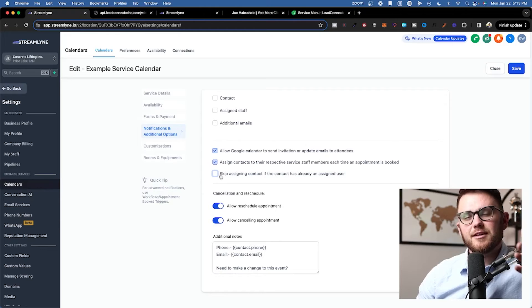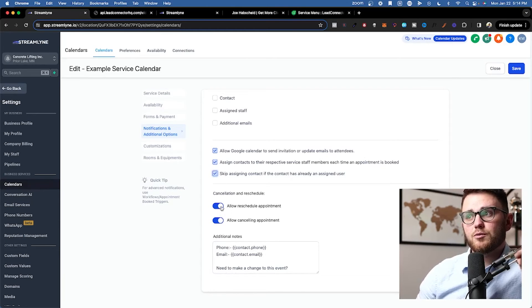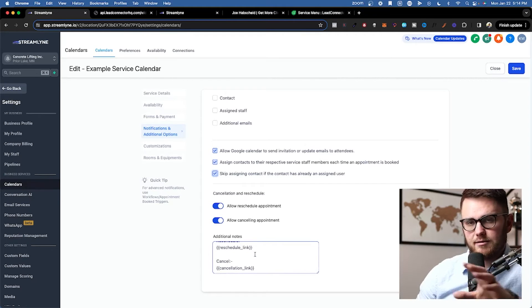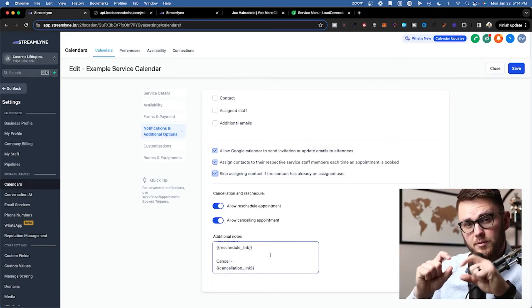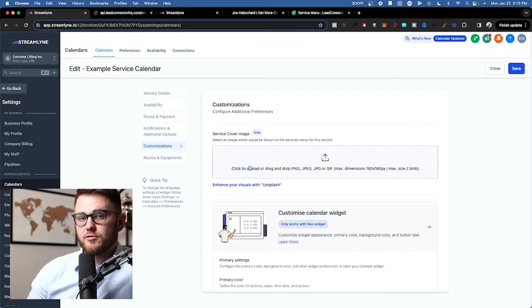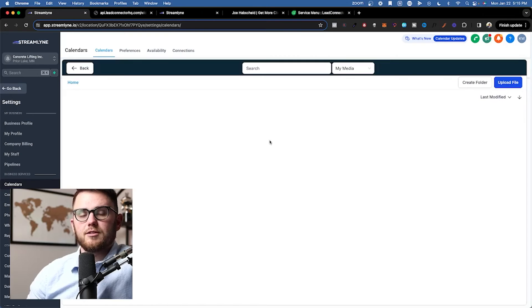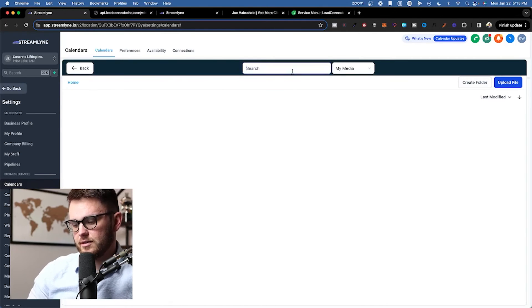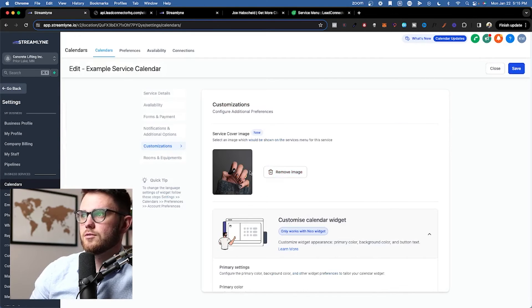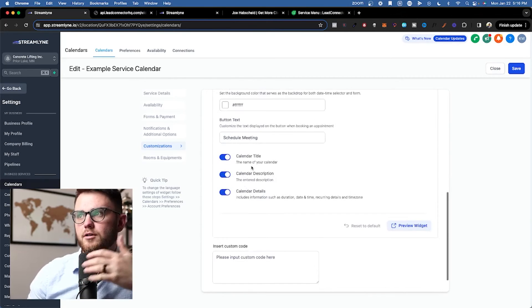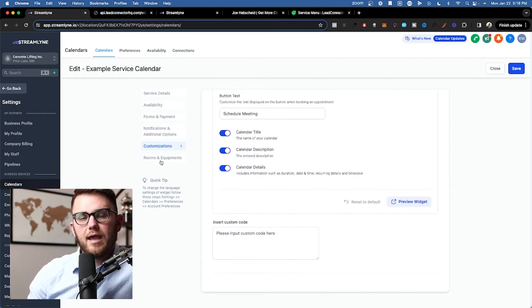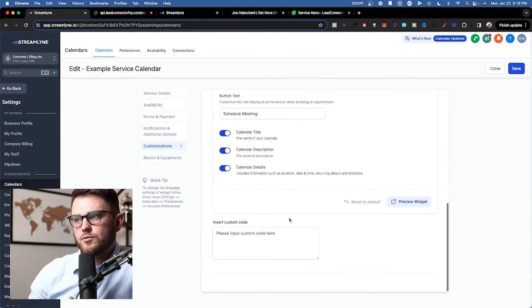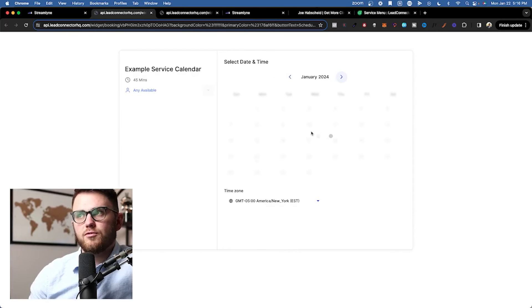Once you click that, the skip assigning contact will also pop up. If you want to allow reschedules and appointments you can, and then in the additional notes, you can add anything that you want the person to know about the appointment or have access to inside of the notes. And this will pop up inside of the actual calendar event. Alright, next up, we have the service cover image which will pop up on this part of the calendar once you have it set up. And what's cool here is you can actually search a free library called Unsplash directly inside of HighLevel here. So I'll just search nails and select Unsplash. This one looks great. Nice. Then we can change the color, the background color, the button text, the calendar titles, descriptions, calendar details, etc. If we have rooms and equipments for this particular service, then we would come here and add them but we don't have any right now.